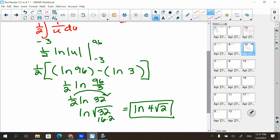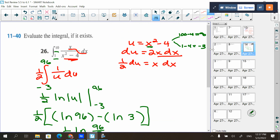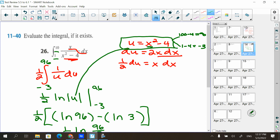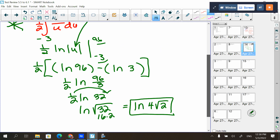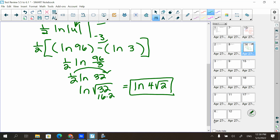You can get the right answer by plugging u back in and using one and ten, but the line where you write one and ten on a u-integral is incorrect. It's actually usually easier to not plug back into u — just use the converted numbers instead.